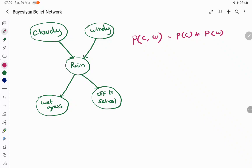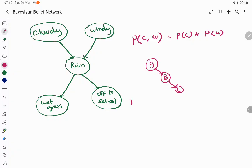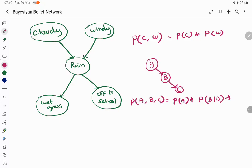For example, if you have a DAG where A is an independent variable, B depends on A, and C depends on B — when you want to find the joint probability of A, B, and C altogether, it equals probability of A, multiplied by probability of B given A, multiplied by probability of C given B.